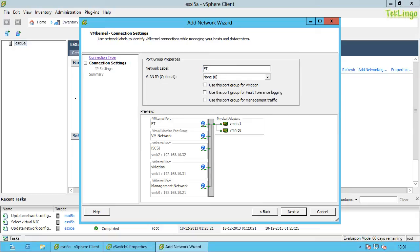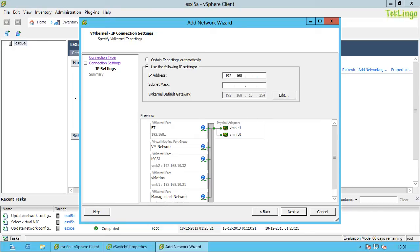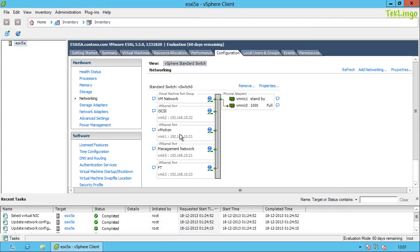I can also create a port group for fault tolerance. I'll name it FT and check the option 'Use this port group for fault tolerance logging.' I need to provide an IP address, so I'll enter 192.168.10.33 with subnet mask 255.255.255.0. I'll click Next and Finish, and you can see the fault tolerance port group has been created.